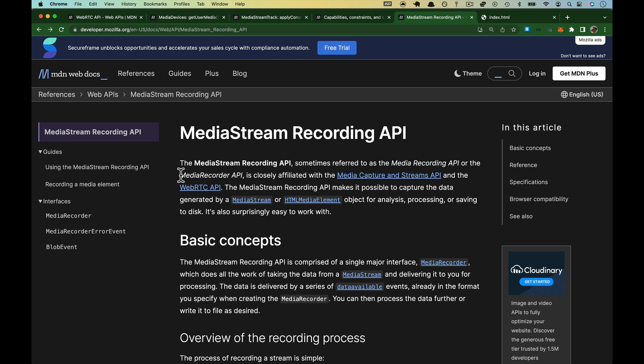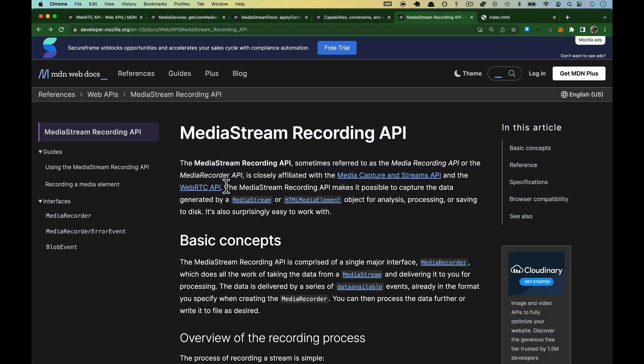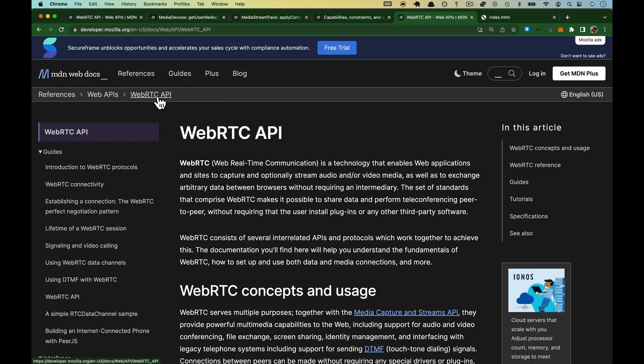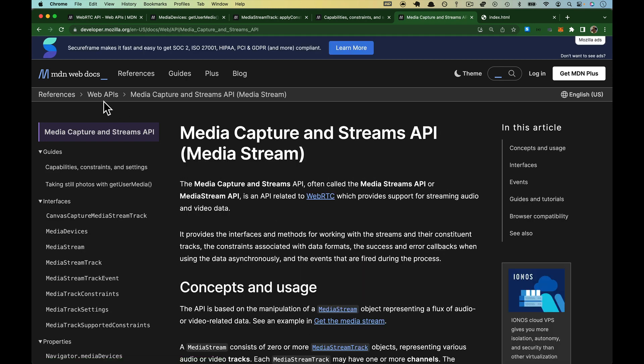It goes by a couple different names. I know it as the Media Recorder API, but they say here that it is closely affiliated with the Media Capture Stream API and the WebRTC API. If you haven't used it before, you're not familiar with how this works. The way MDN docs are organized is Web API is at the top of the hierarchy, and this falls underneath it. WebRTC is a peer, also considered a Web API. The Media Capture and Streams API is also a Web API.